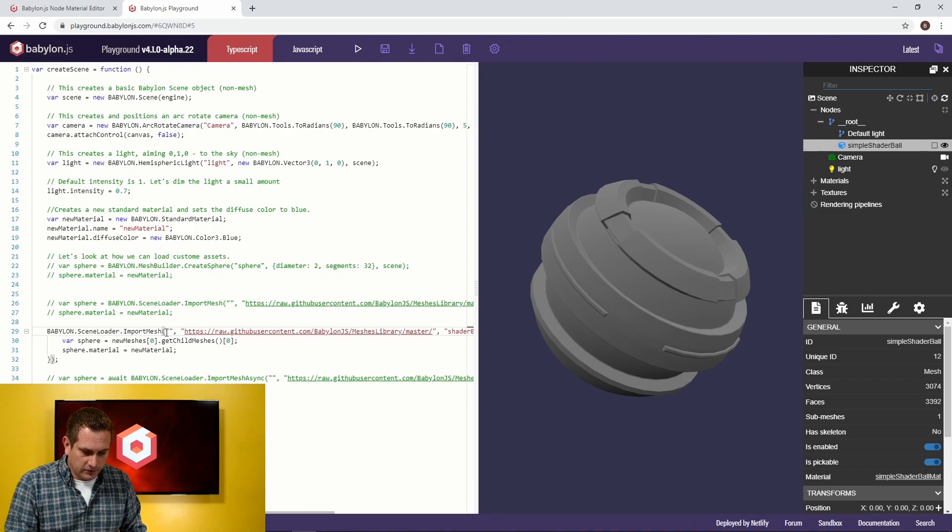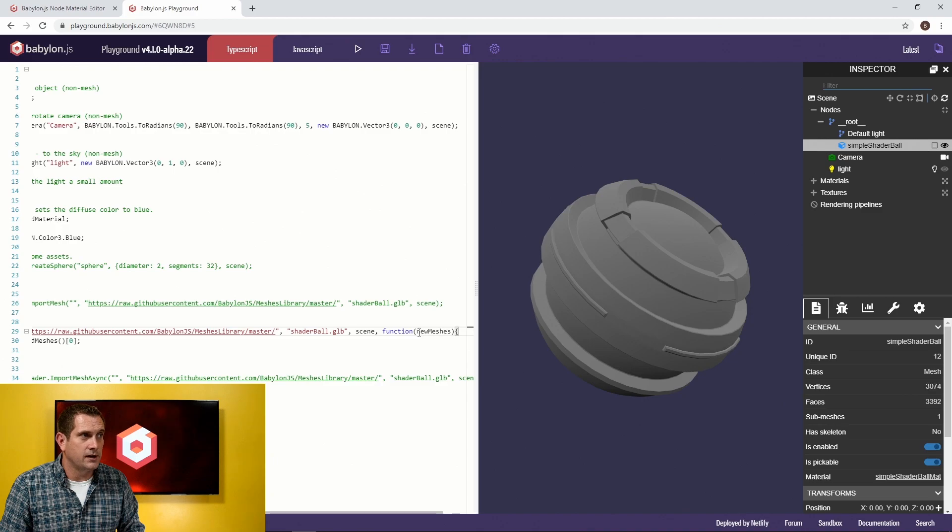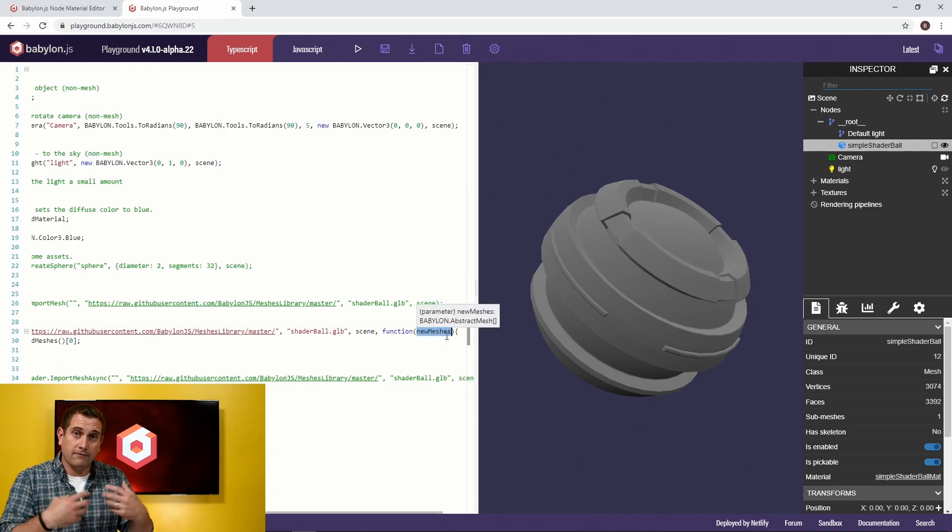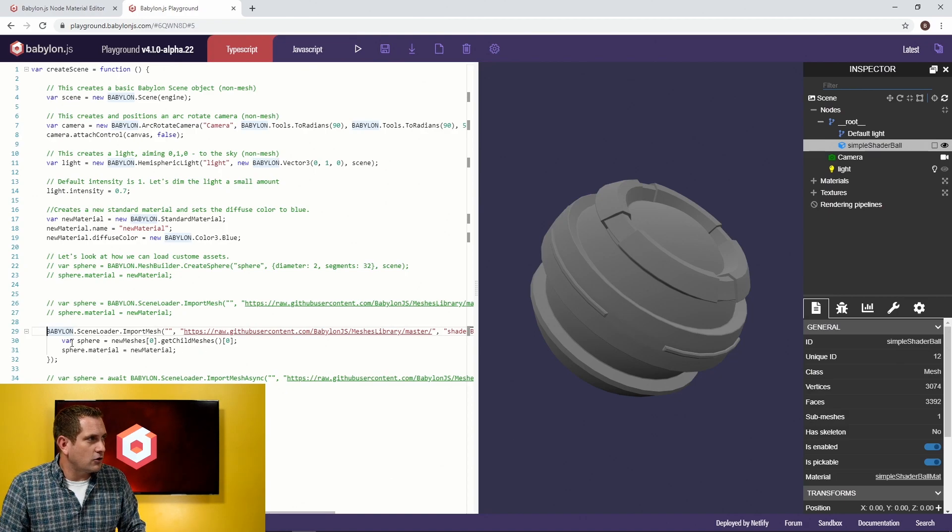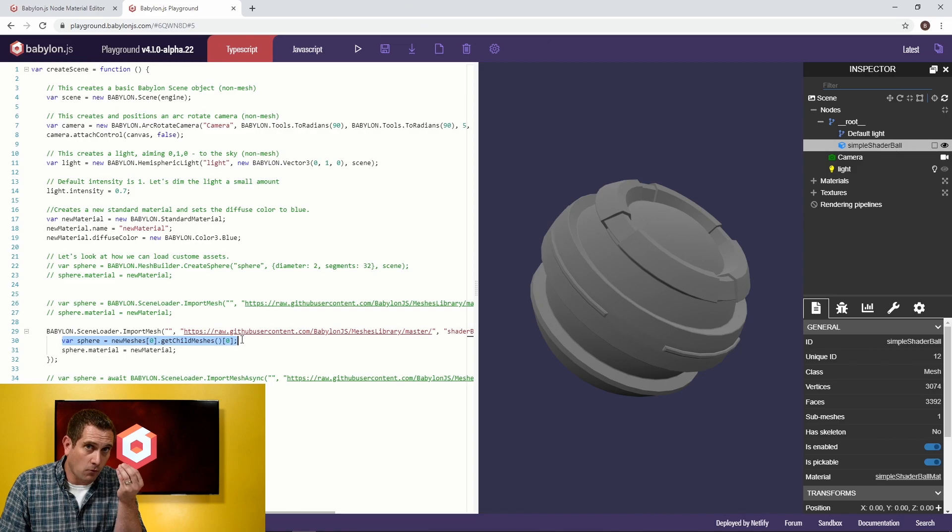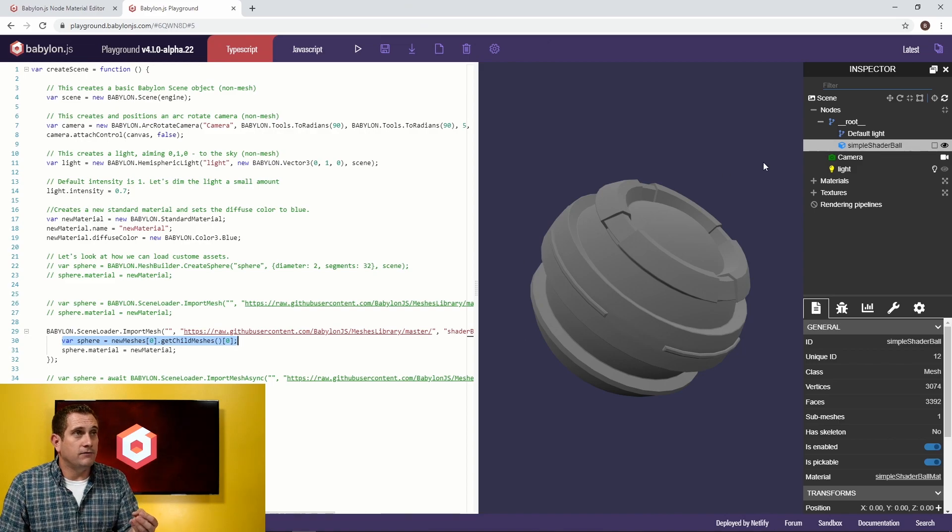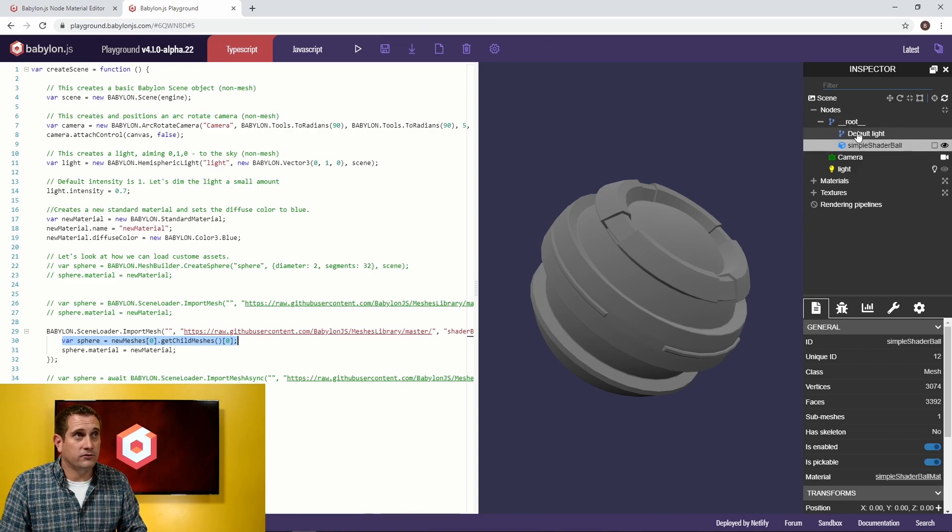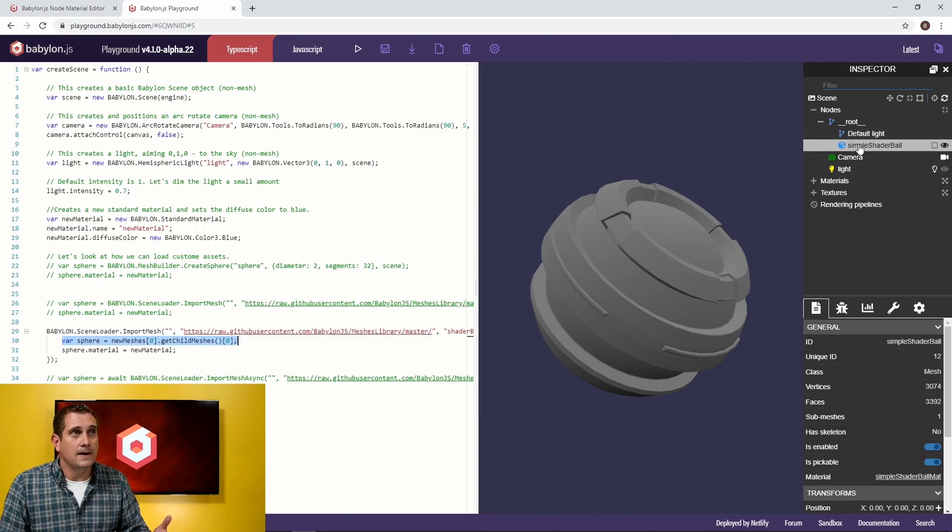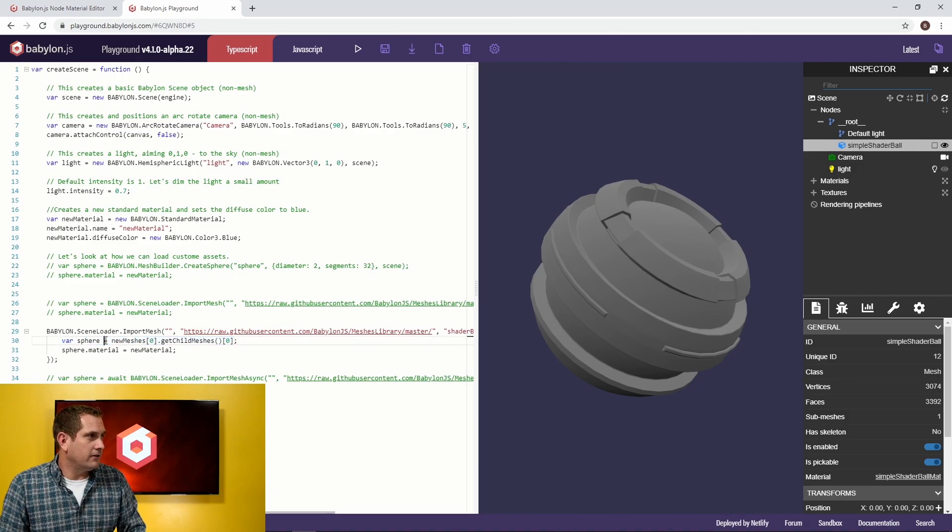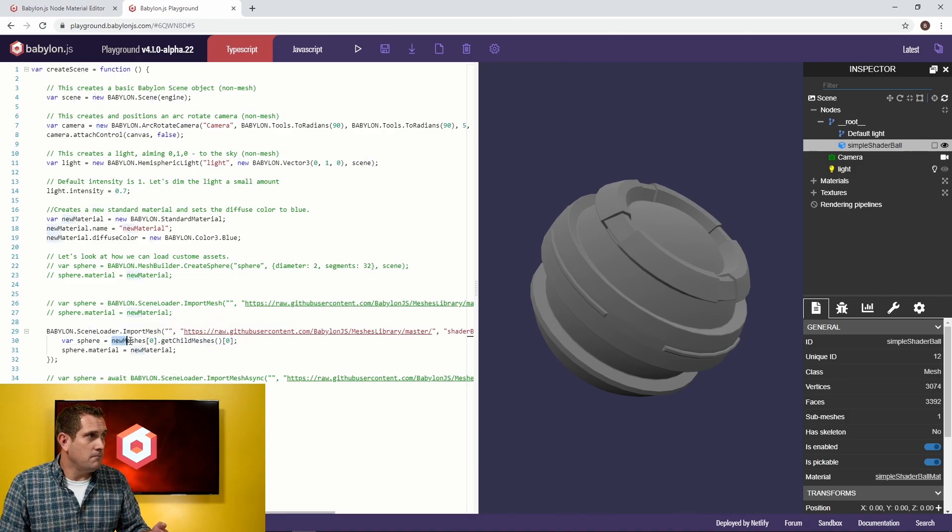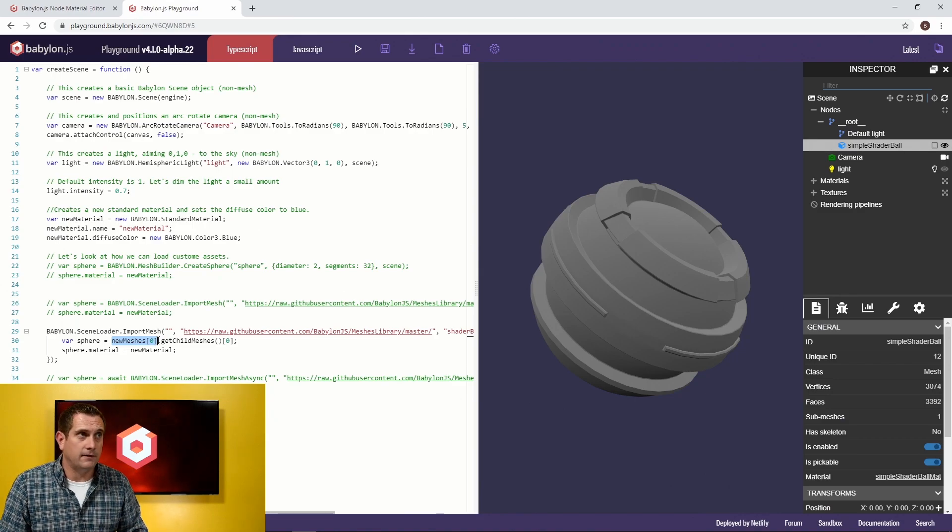It looks like this. It's just a simple modification beyond the end of this. We're adding in function, and then this new mesh is going to represent everything that was loaded. What I'm doing here is showing you one way, there are several, that you can get a hold of the actual mesh that was loaded. If you look at the hierarchy, I have a root node, and then I have some kind of a node to represent a light, and then I have a simple shader ball mesh.